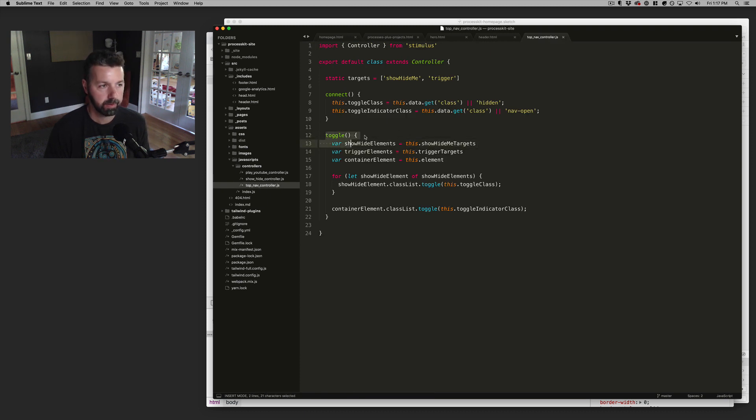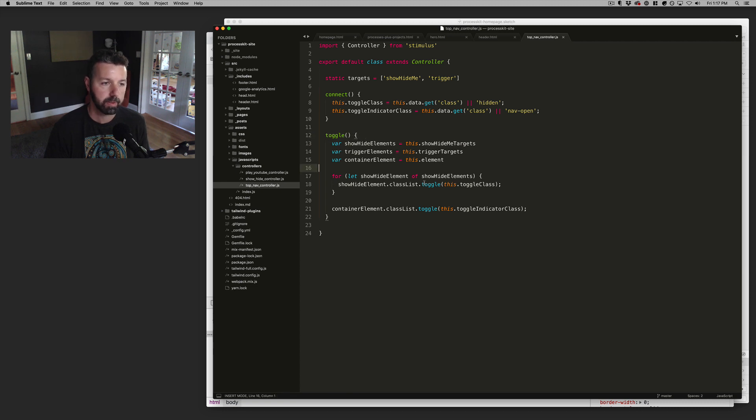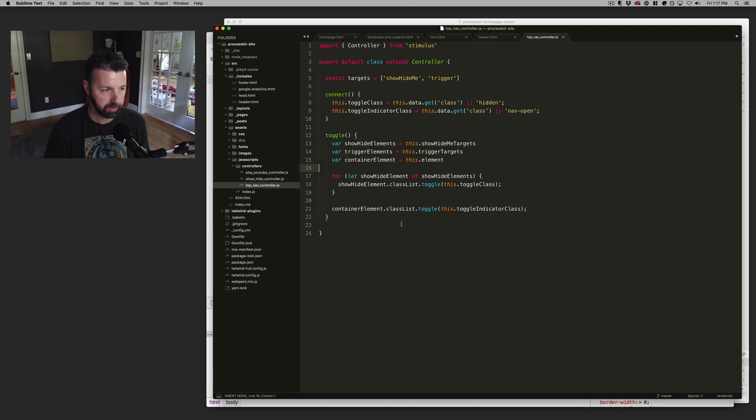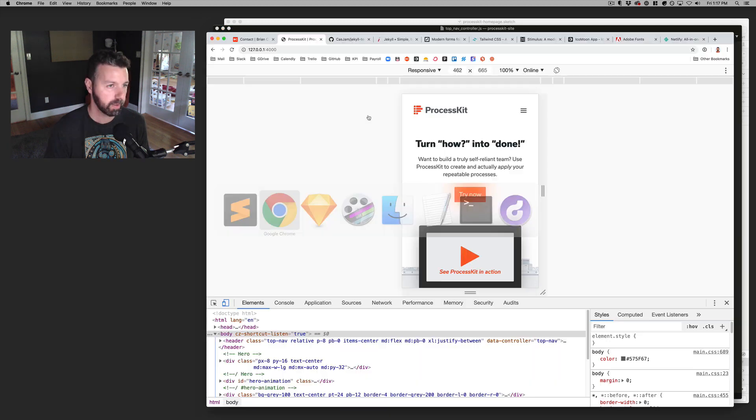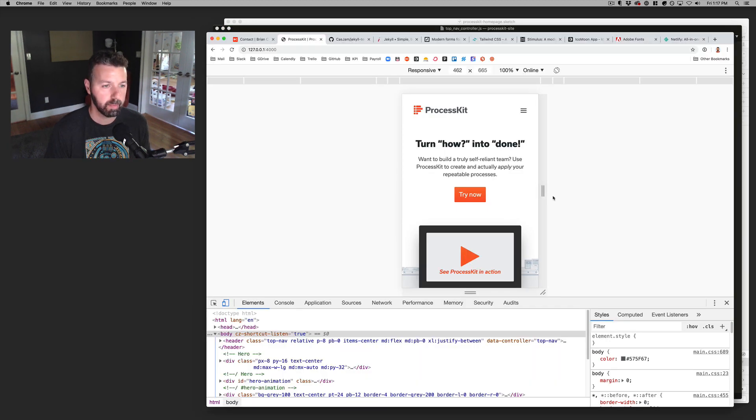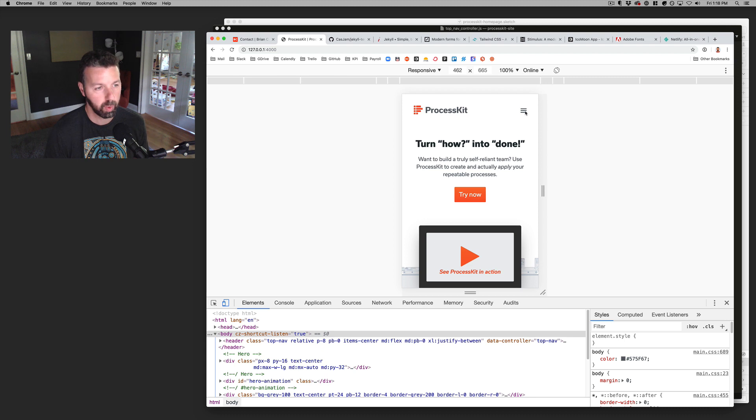So I'm running the toggle action and and then it does its thing to basically toggle the class. It kind of toggles a couple of classes there. So that's how I'm using stimulus JS or that's one example of it.